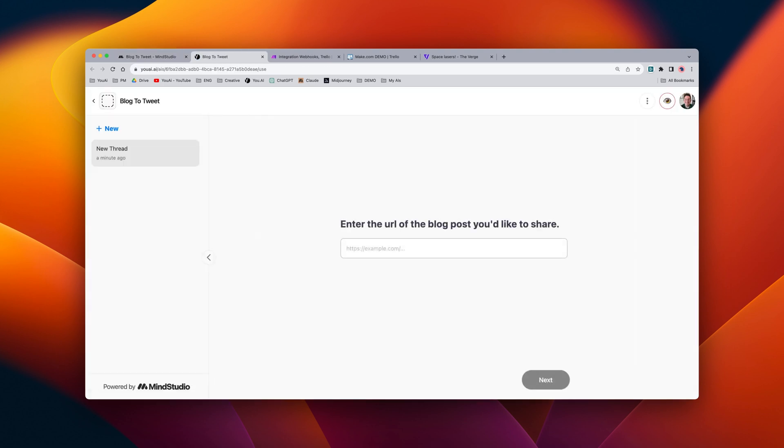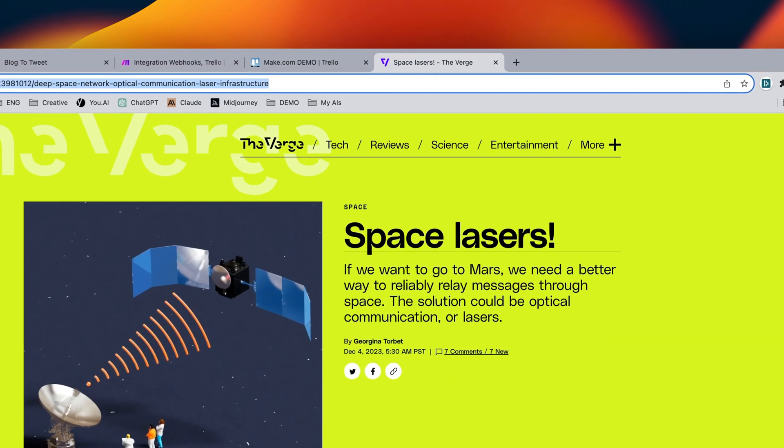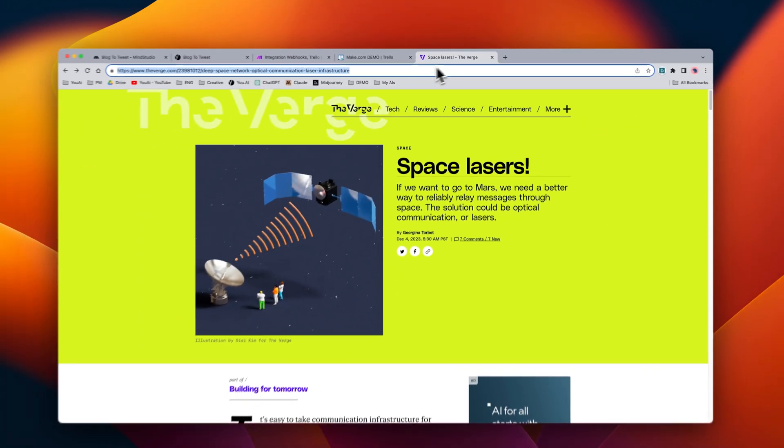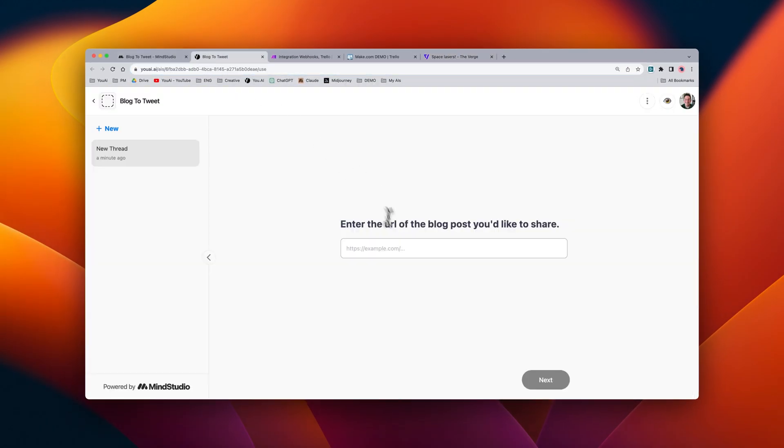At this point, it's going to ask us to paste the URL of a blog post. Here I have a blog post about space lasers from The Verge, so I'm going to go ahead and copy the URL, and then inside of RAI, I'll paste it in.